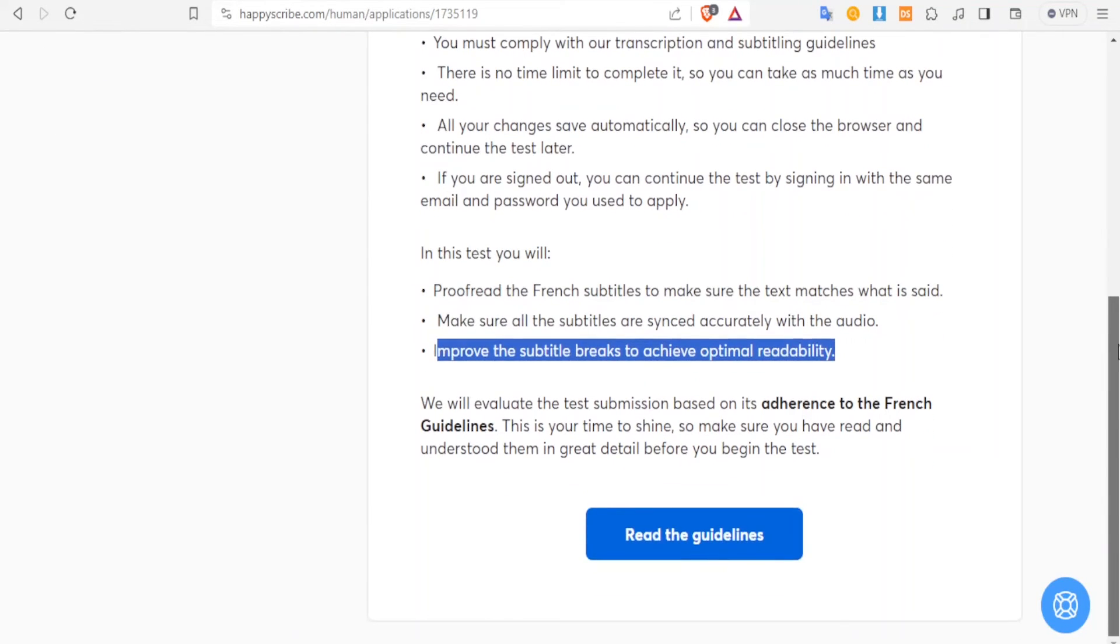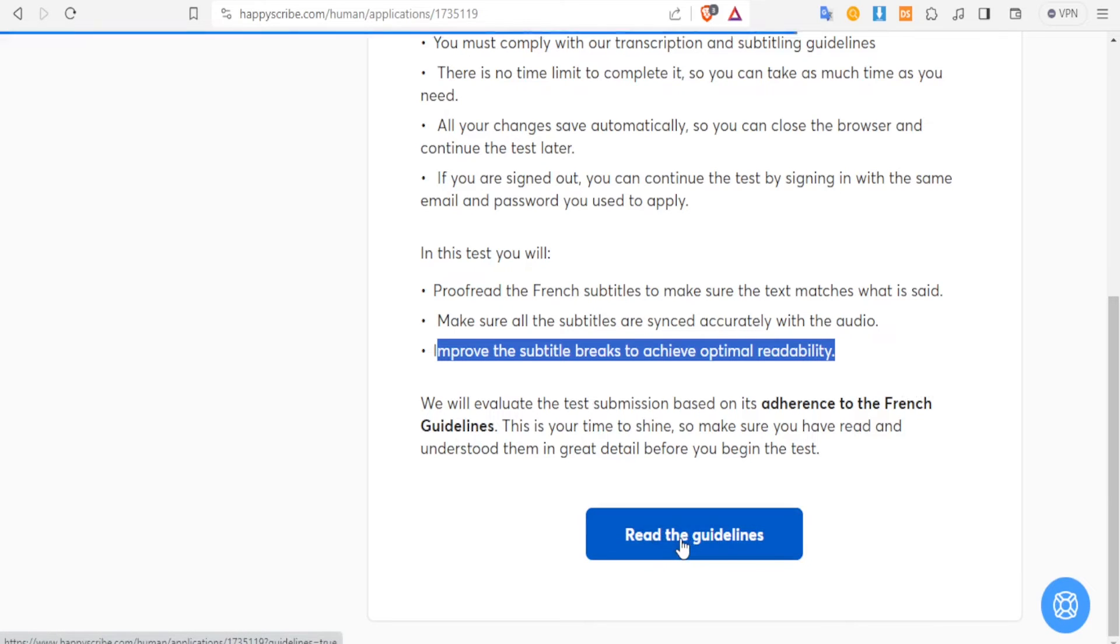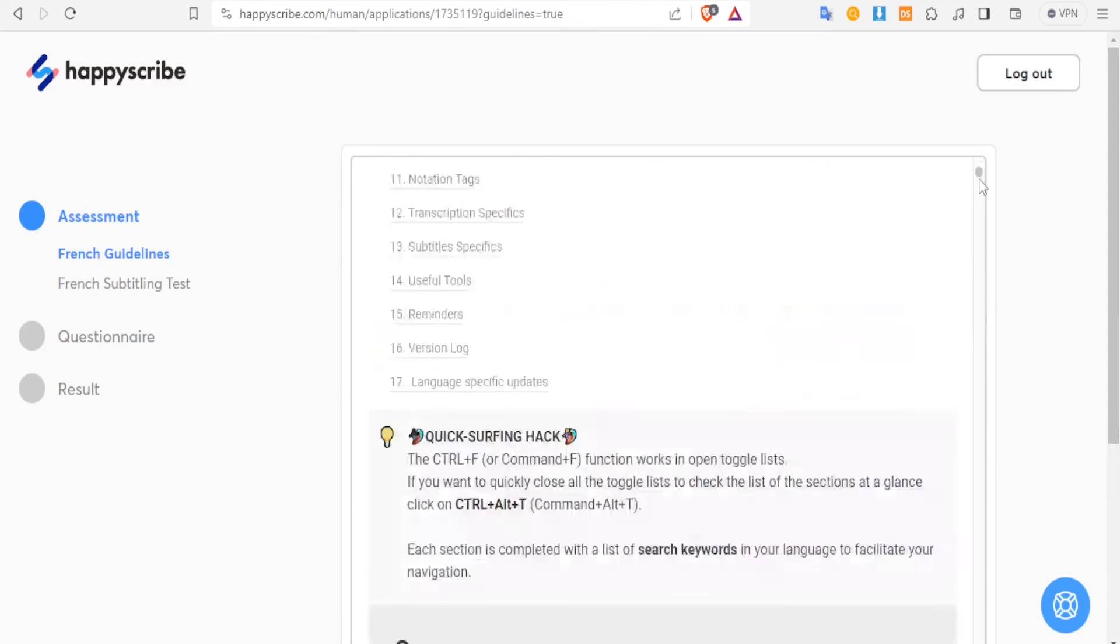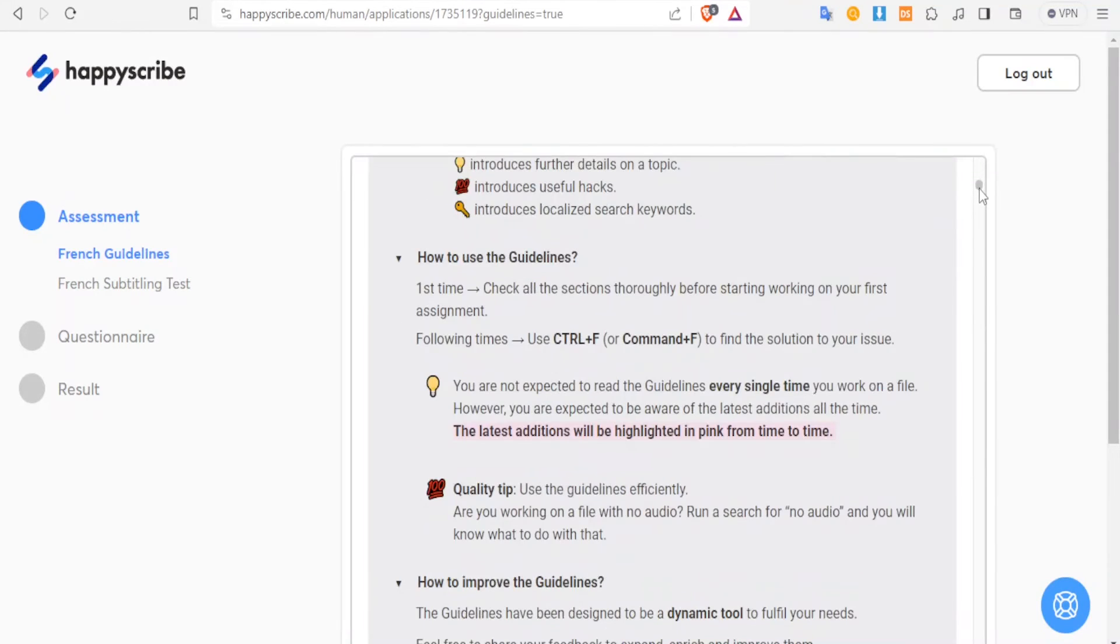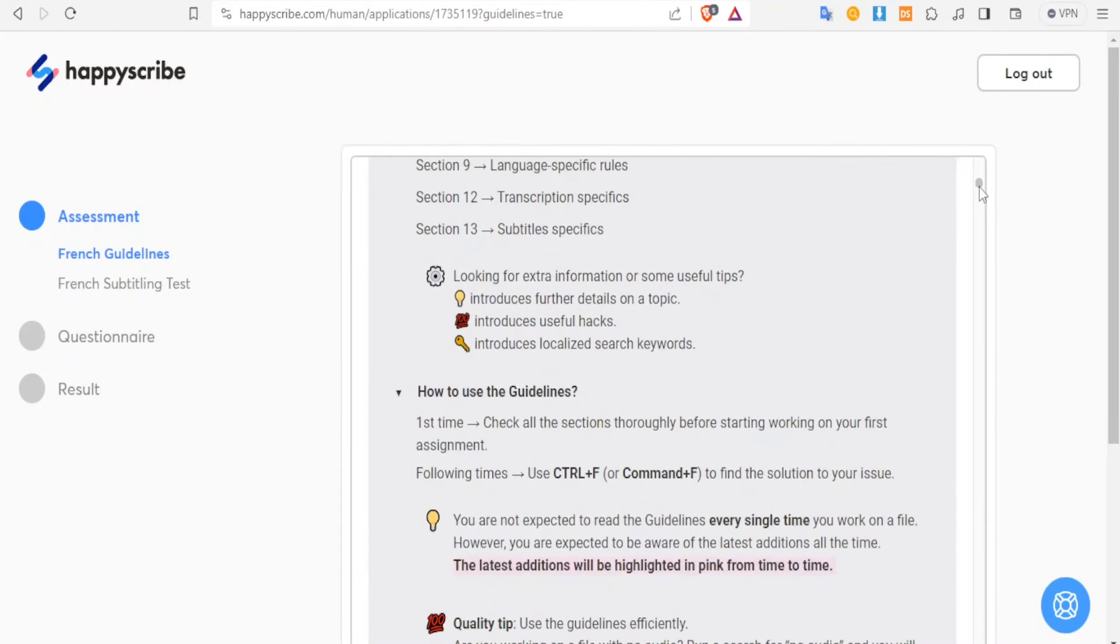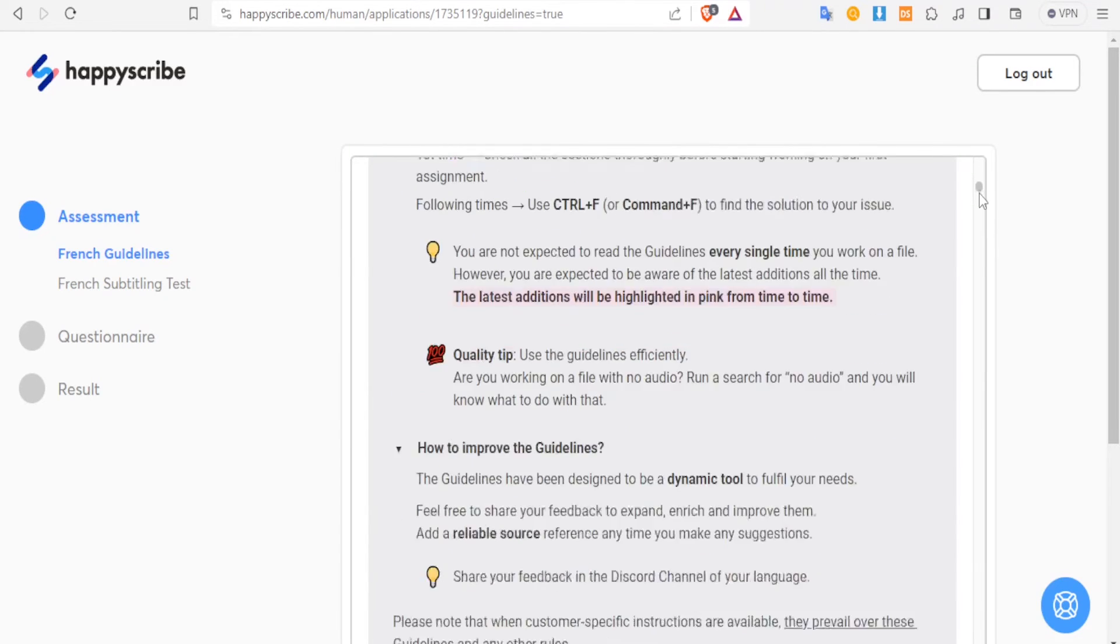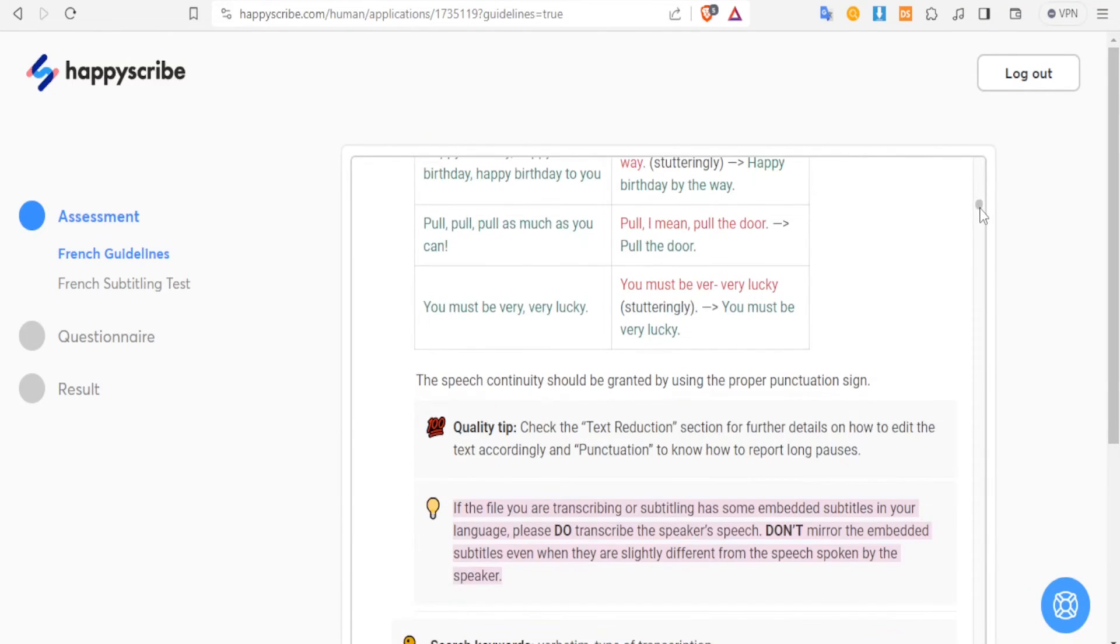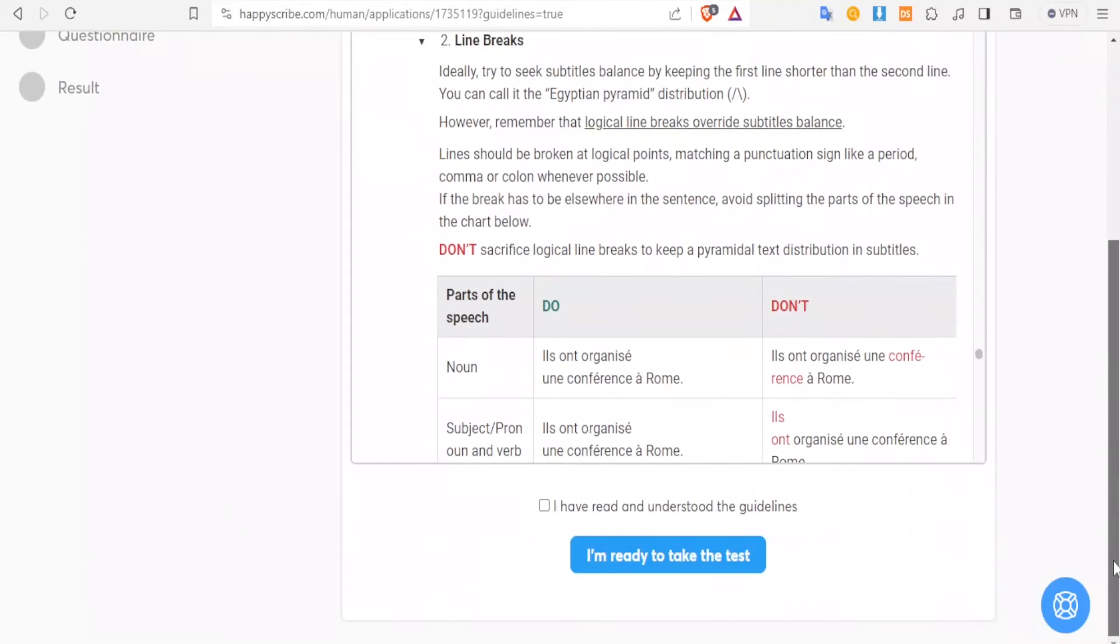And then you can read all the guidelines, and then by clicking here 'read the guidelines,' you notice all the guidelines are here: the scope, how to read the guidelines, how to use the guidelines. You can see all of that here. And once you have read that, you can click on 'I have read and understood the guidelines.'